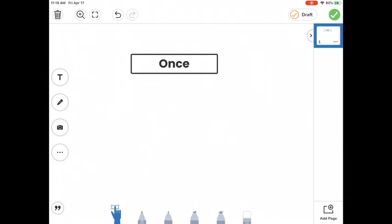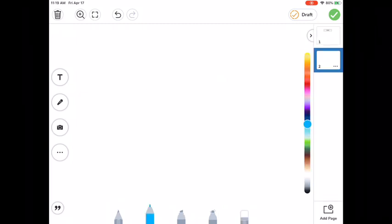Now, if you want to add a second slide, you can tap at the bottom right corner where it says add page. And then you get another slide and you can continue to tell your story there.